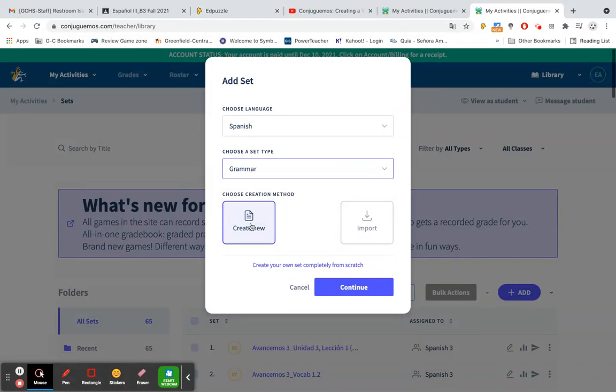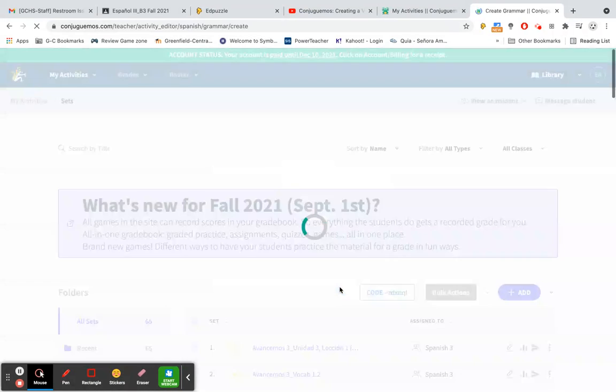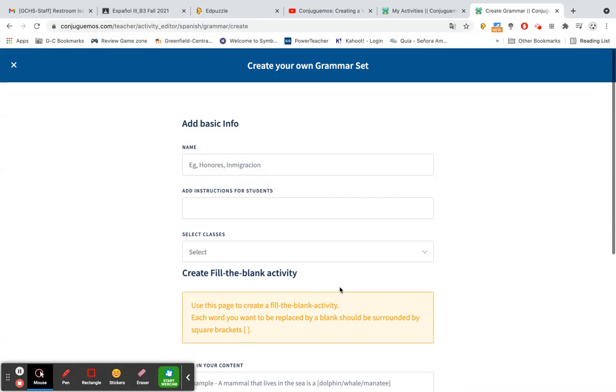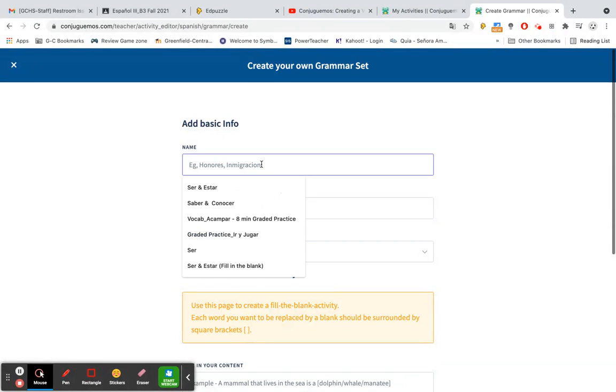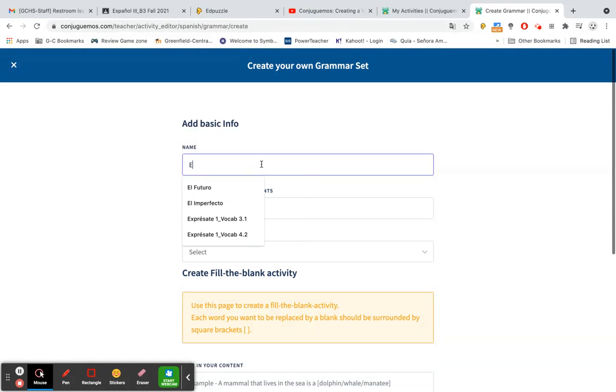I'm going to choose create new and then continue. This will allow me to create a set from scratch. Okay, we're going to add a name here. Mine is going to be on the future tense so we will do futuro.